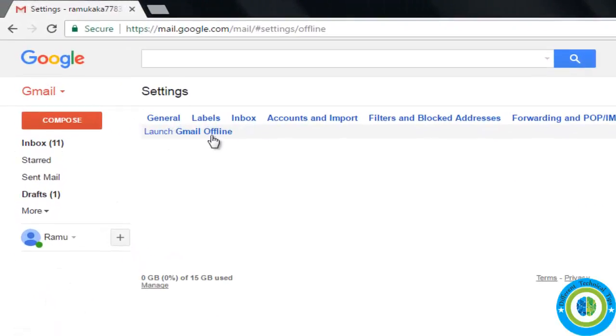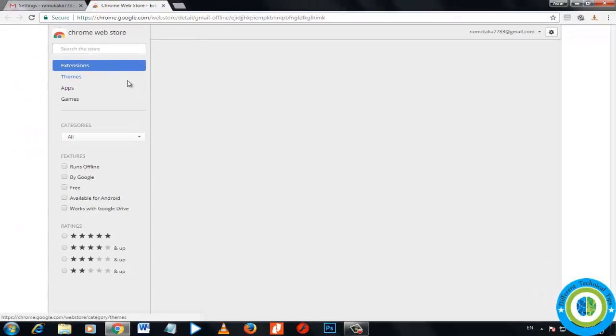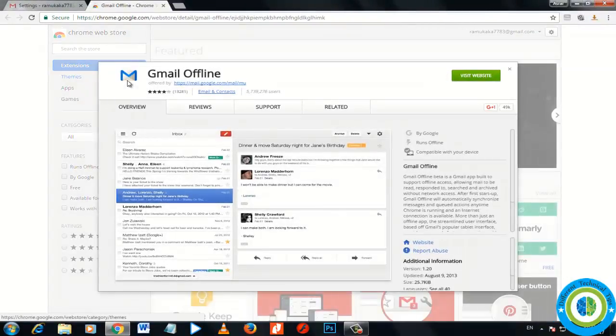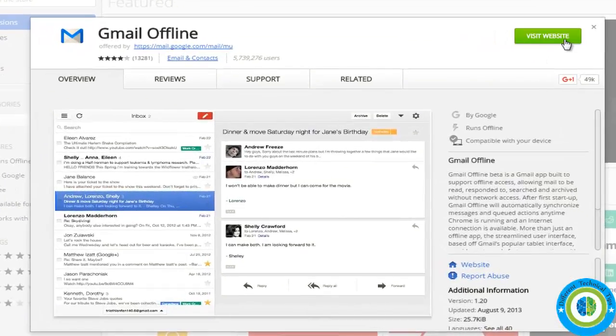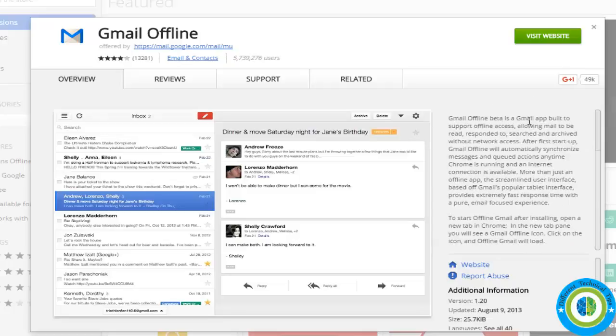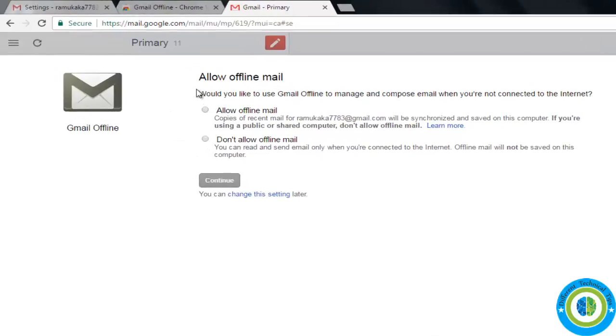Now click on launch Gmail offline. I clicked on it. Now here is the extension Gmail offline. We need to go to its website to install it, so I am going to its website. Visit website. Here is the page.